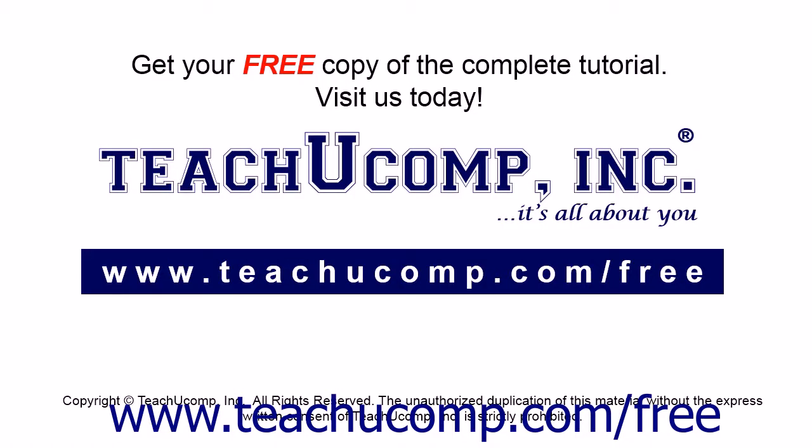Get your free copy of the complete tutorial at www.teachucomp.com/free.